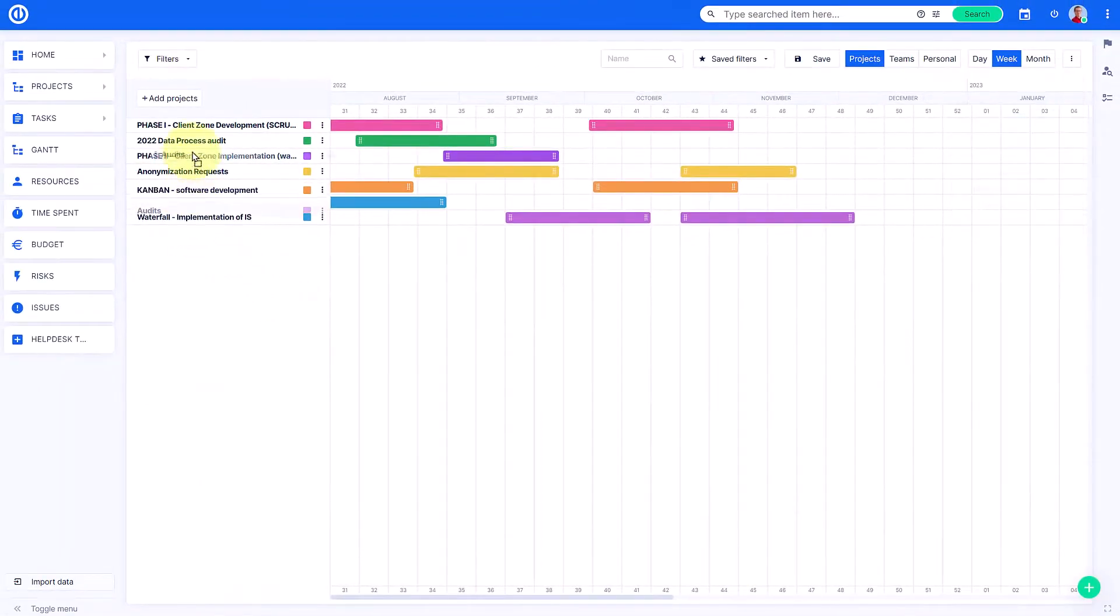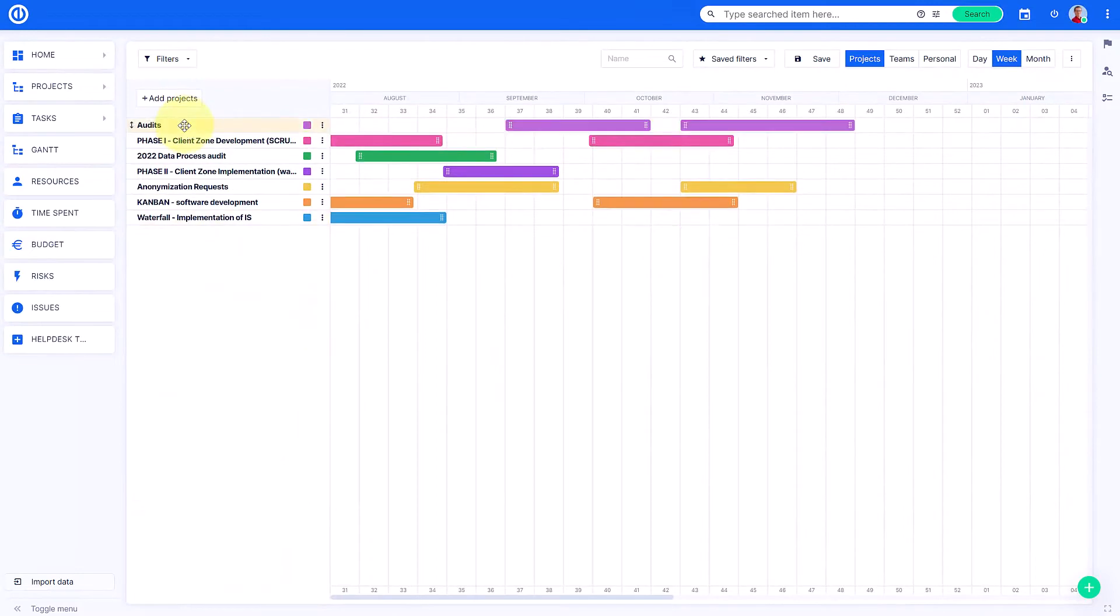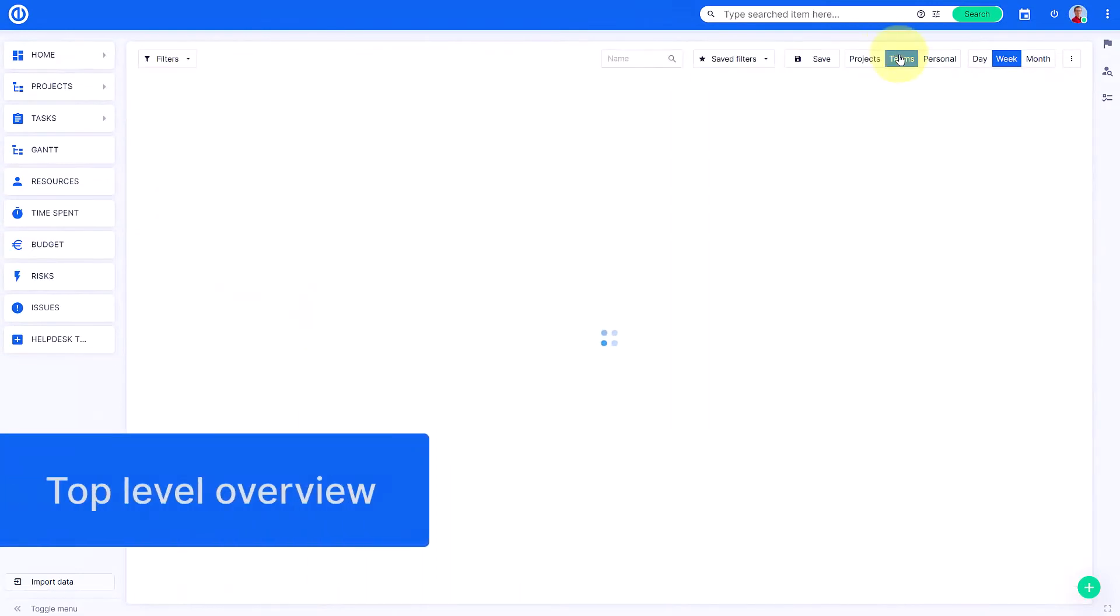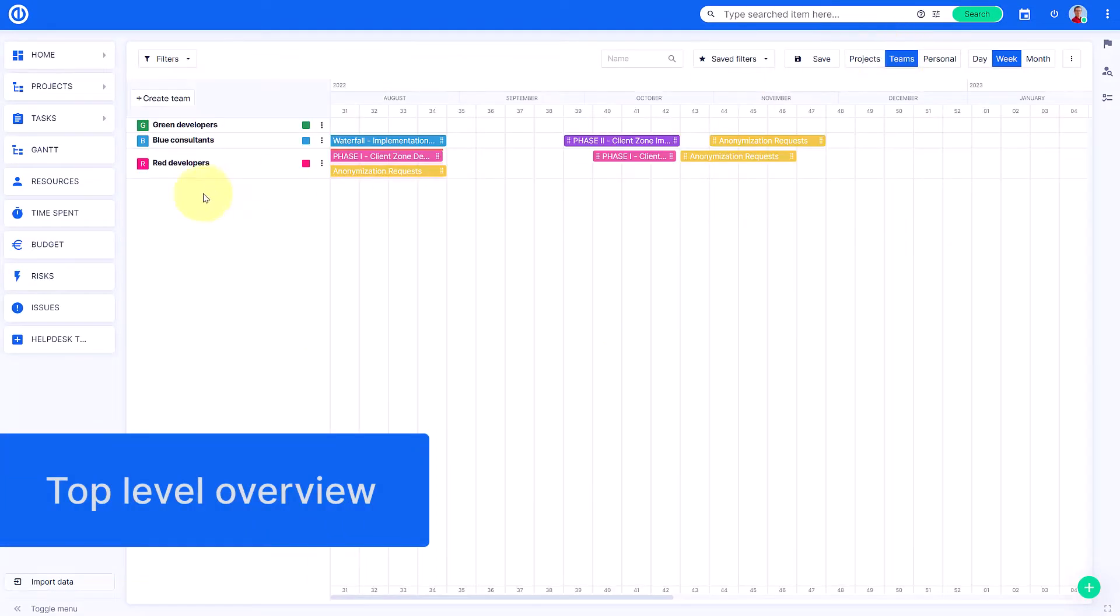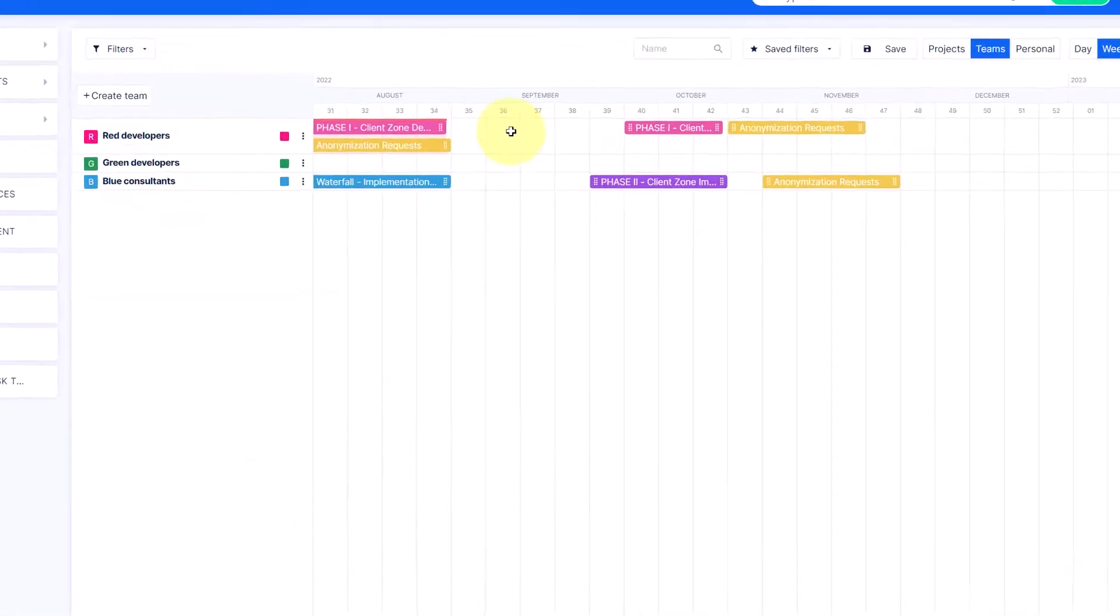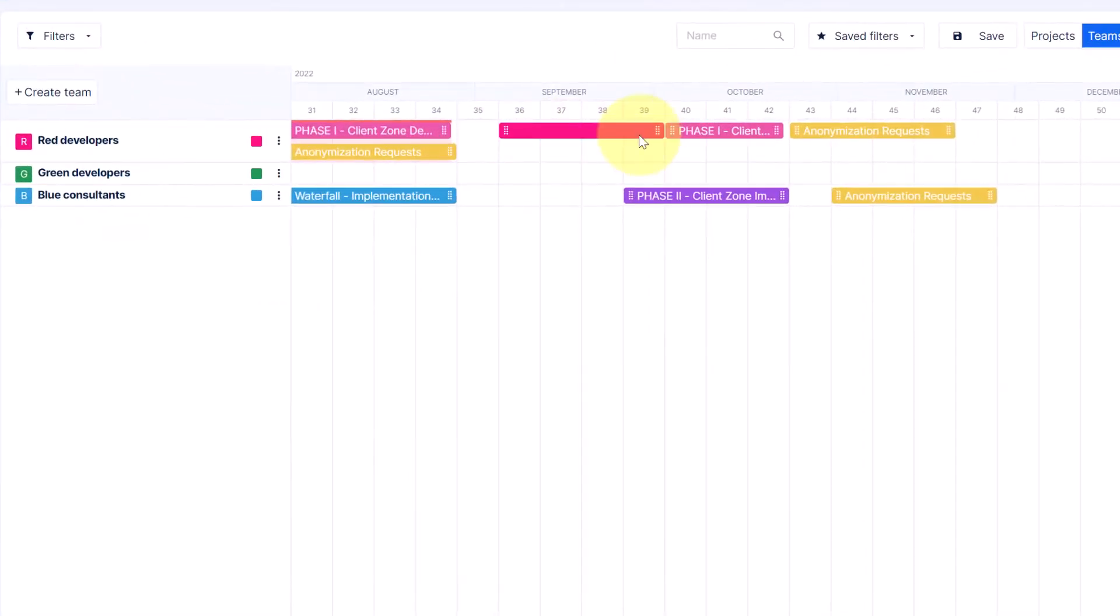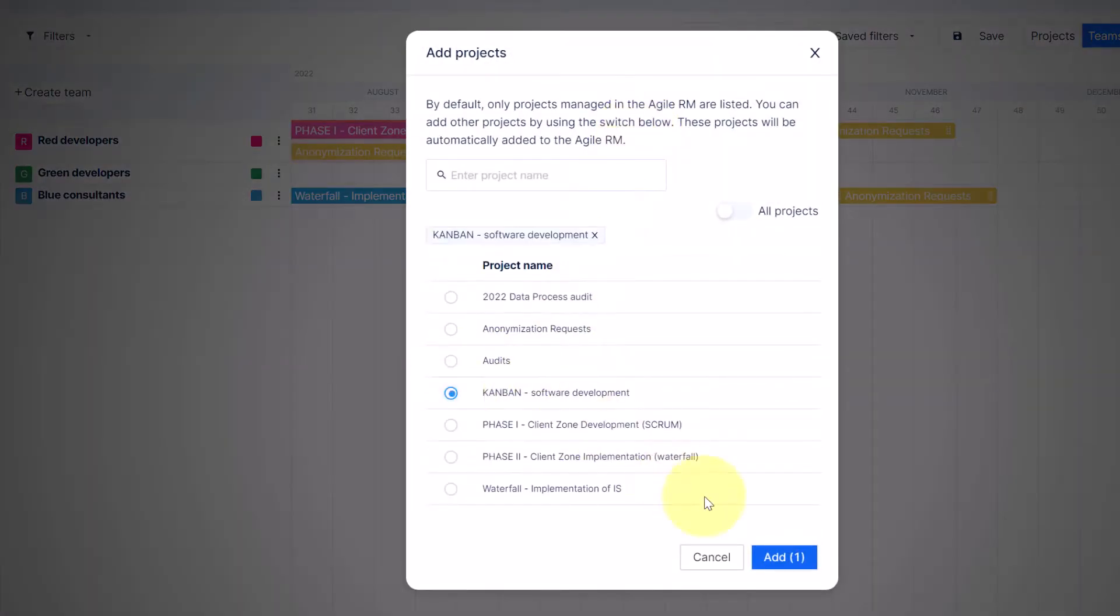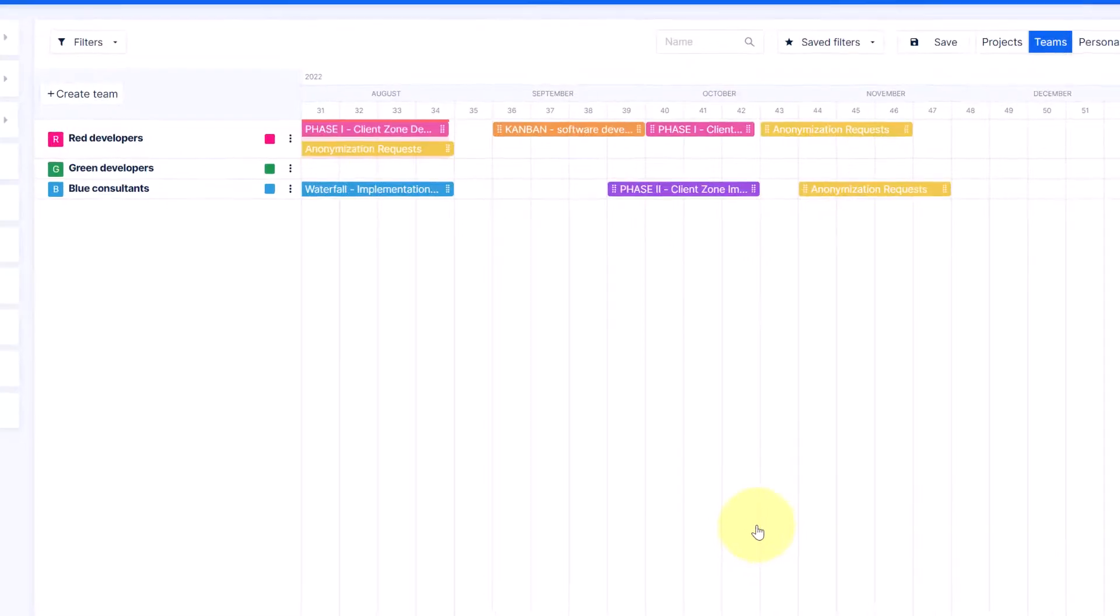Simplify your daily workflow with a top-level overview without having to click through each and every task. Boost your team's motivation by giving them the freedom to plan their daily workload while you still have things under control.